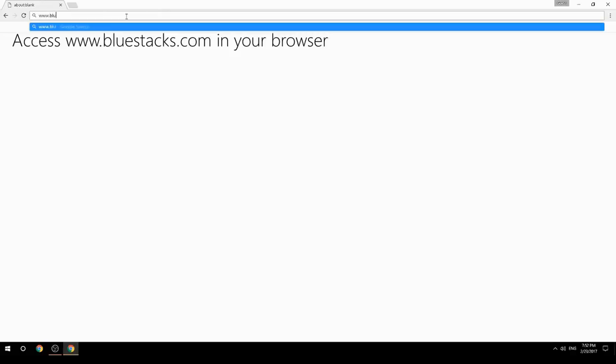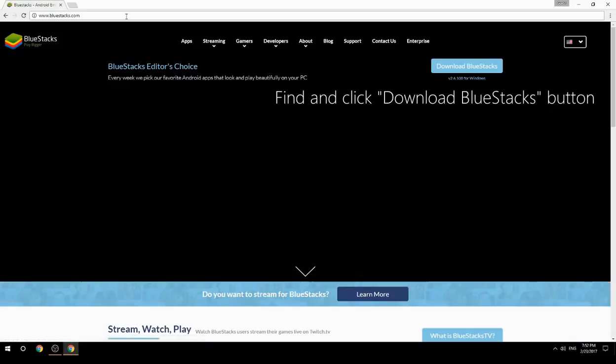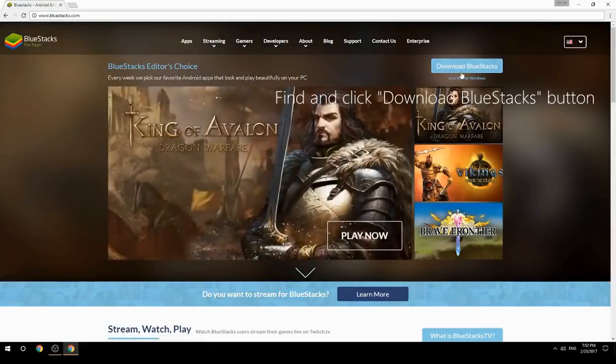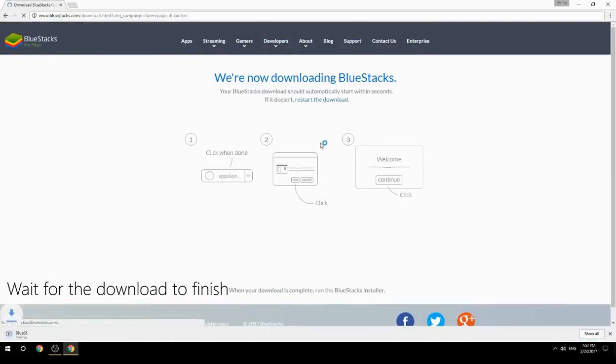Access www.bluestacks.com in your browser, find and click the Download BlueStacks button, then wait for the download to finish.